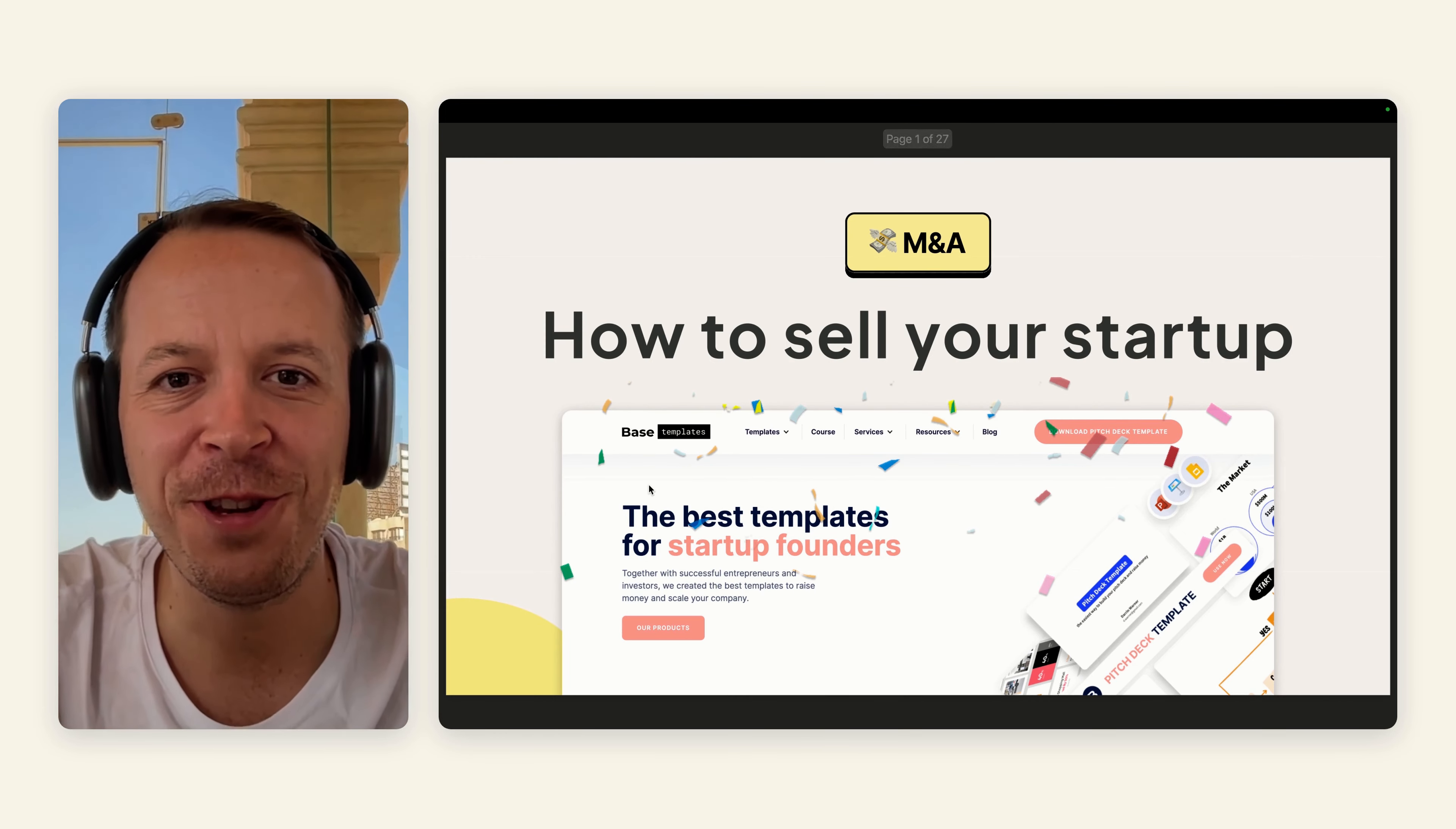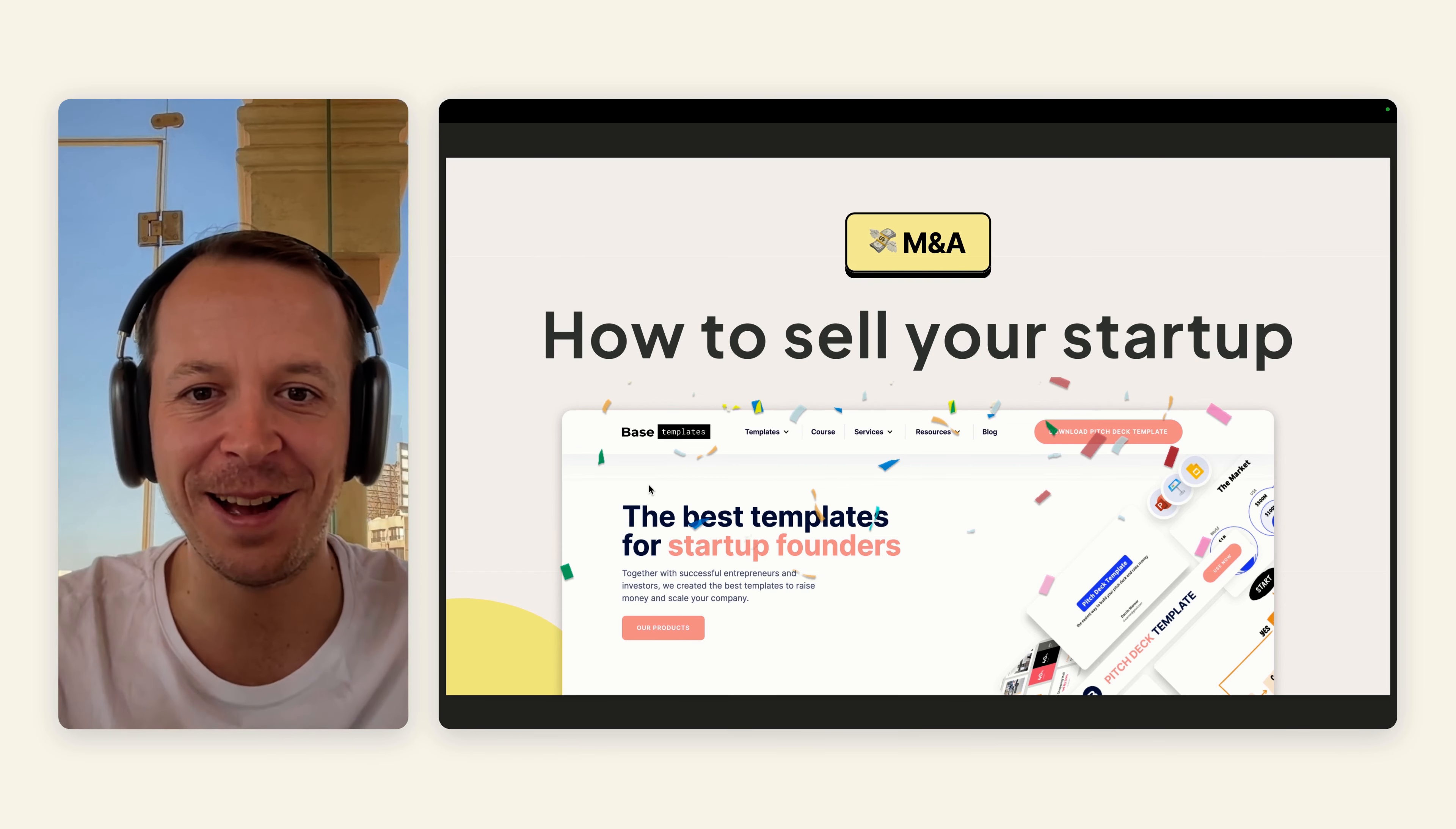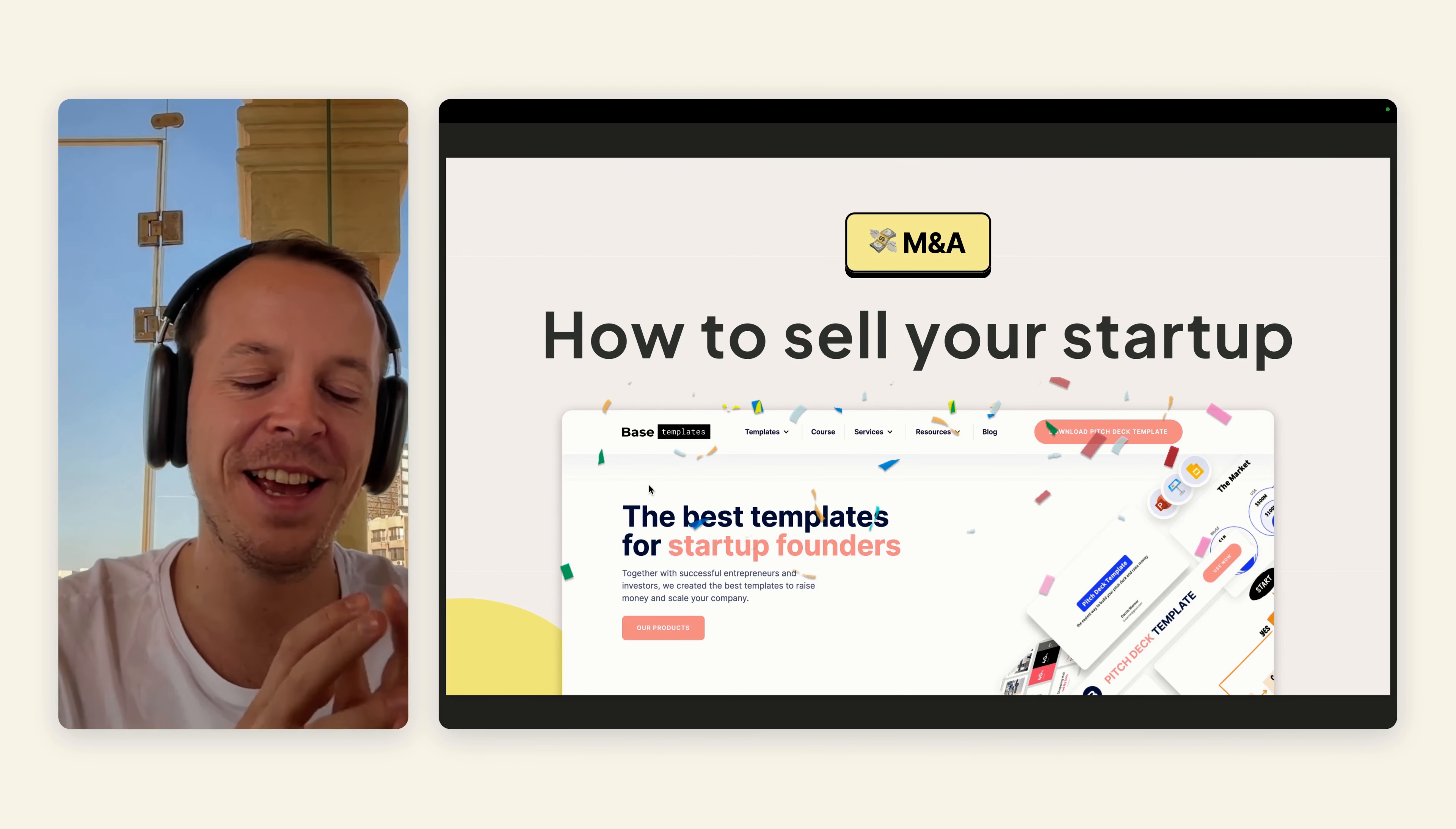Hey, and welcome back to a new video on my YouTube channel. This time, I'm going to talk about how to sell your startup. I'm actually going to walk you through the exact steps that we took to sell one of our companies last week.